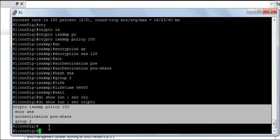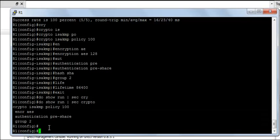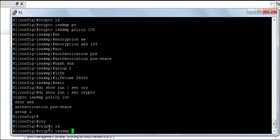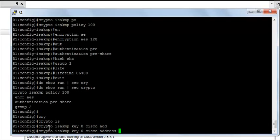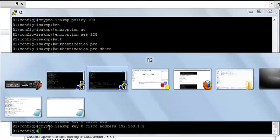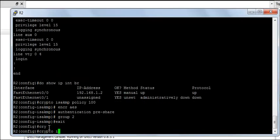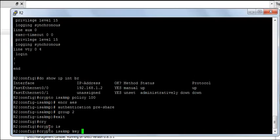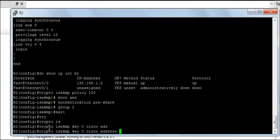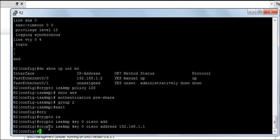Next I am going to create a pre-shared key on both the routers. I will say crypto IKE key 0, Cisco is my key and the address is 192.168.1.2. On R2, crypto IKE key 0, Cisco address is going to be 192.168.1.1.